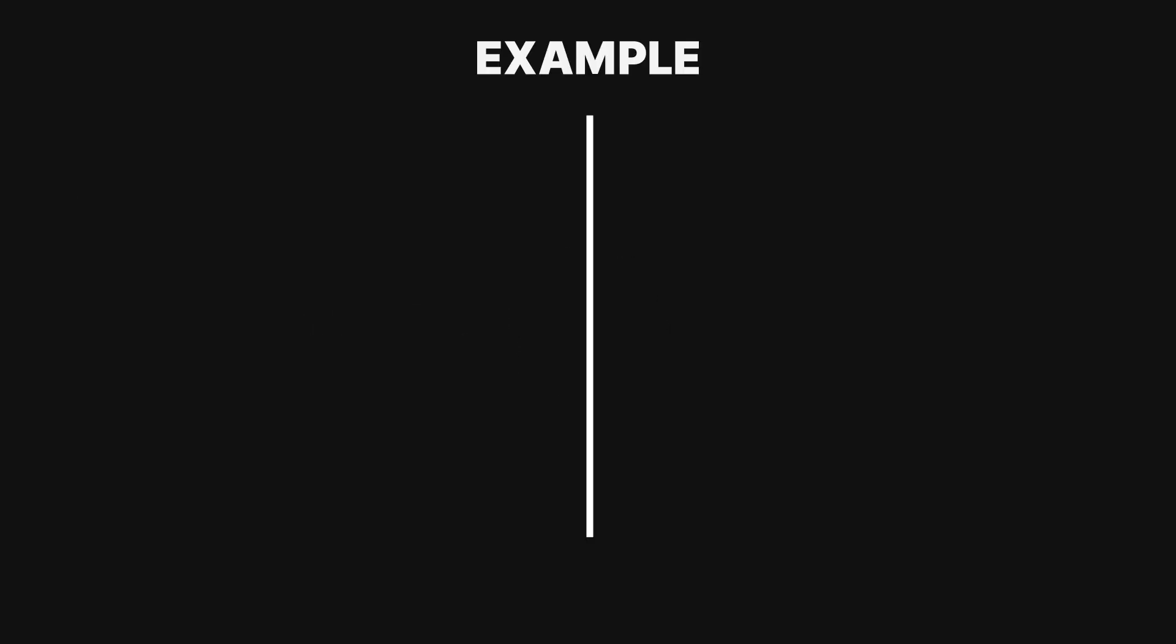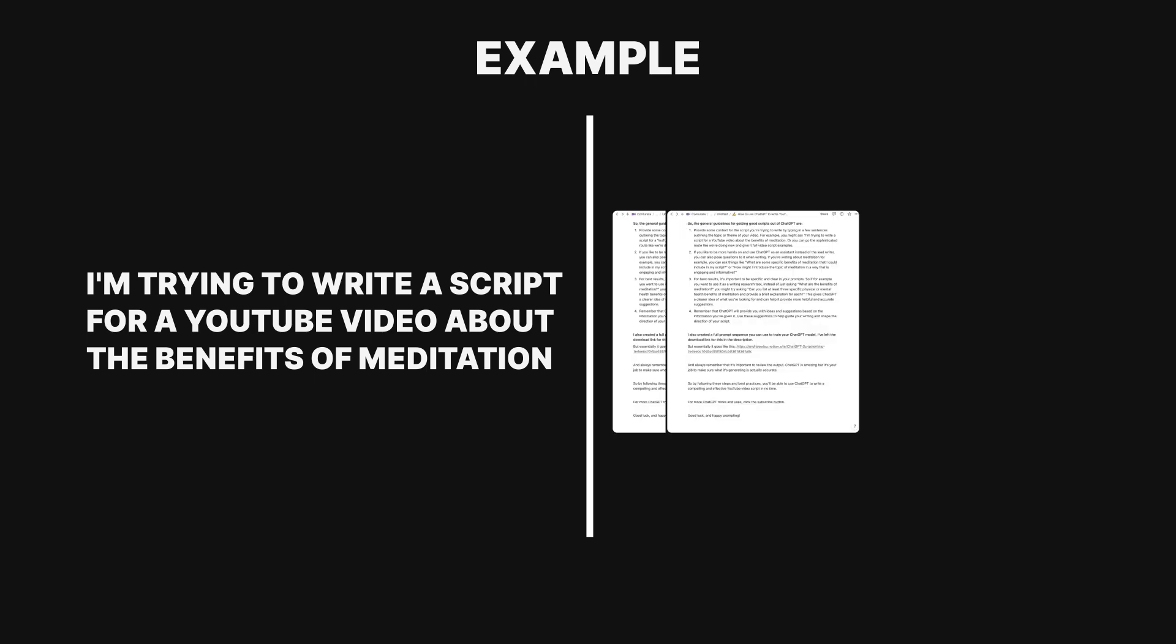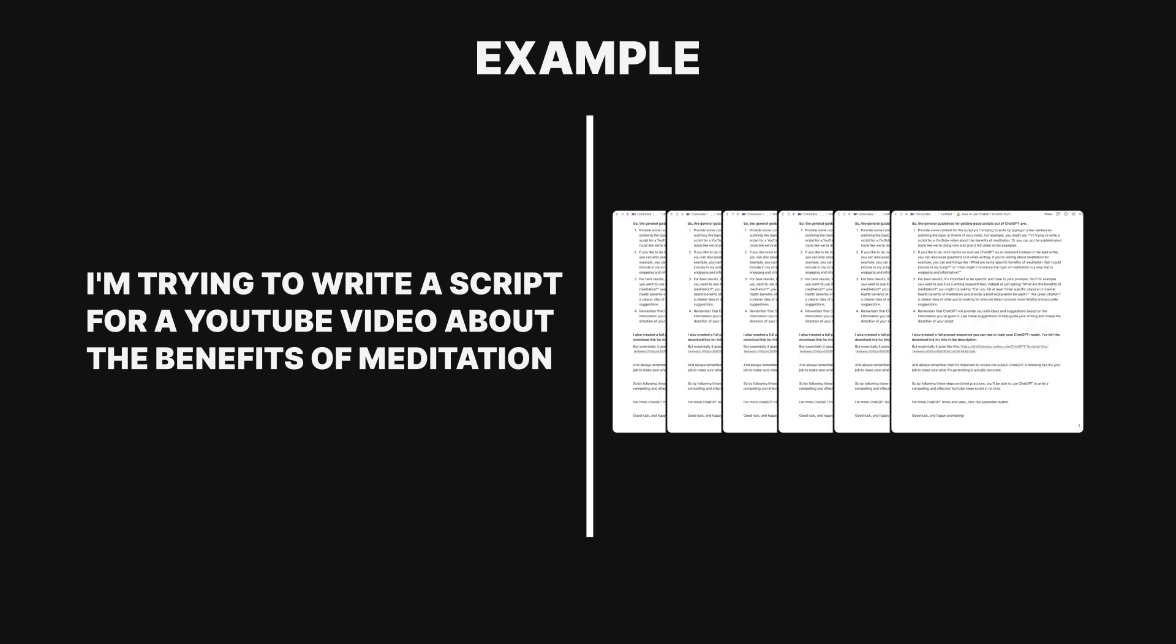For example, you might say, I'm trying to write a script for a YouTube video about the benefits of meditation. Or you can go the sophisticated route like we're doing now and give it full video script examples.